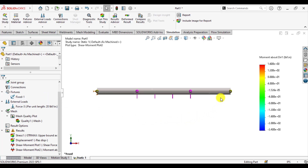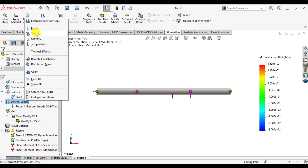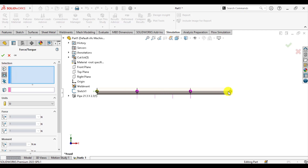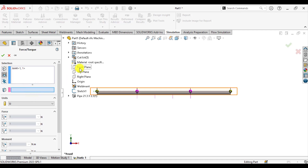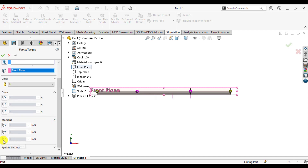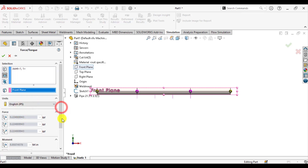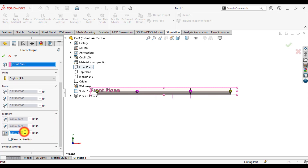After that, apply a counterclockwise moment at the free end of the beam. Go to Loads and select Torque. Select the joint at the free end, and for the reference dimension select the front plane. Set units to inch-pound, and apply a moment of negative 240 pound-force-inch to represent the counterclockwise direction.